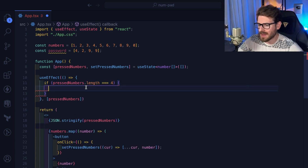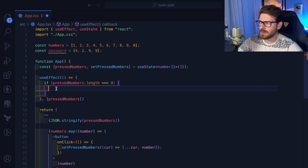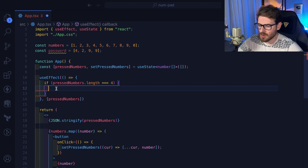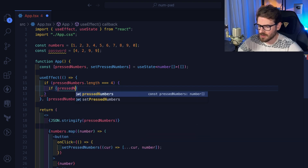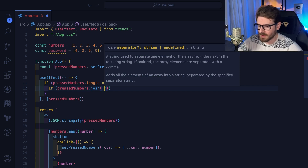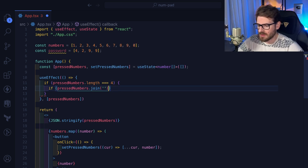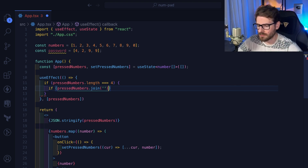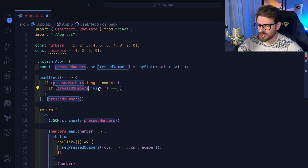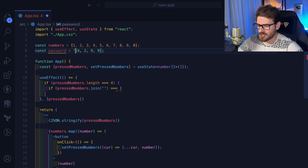If `pressedNumbers.length` is equal to four, we need to verify if we got the password correct. How do you compare two arrays? I'll use `.join('')` — taking the array and combining everything to a string, so it becomes like '1234'. If `pressedNumbers.join('')` is equal to the password joined the same way, we have a match. I could just convert the password to match that format to make it a little easier.